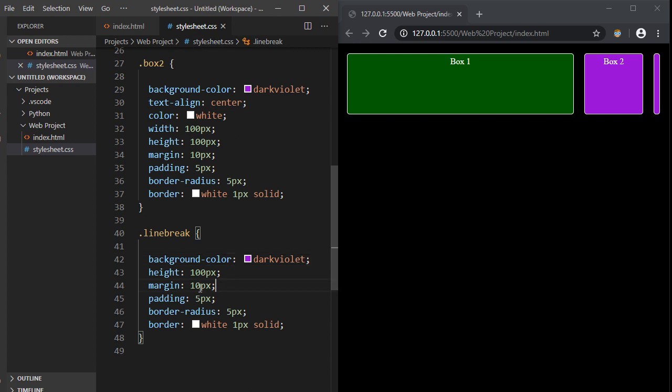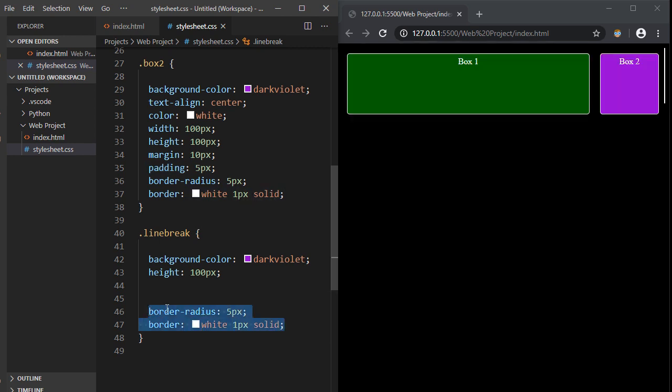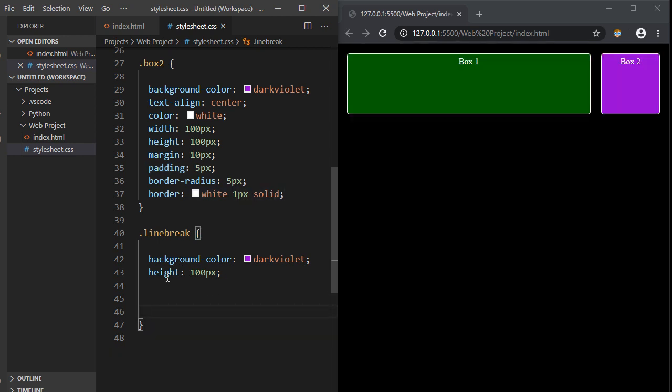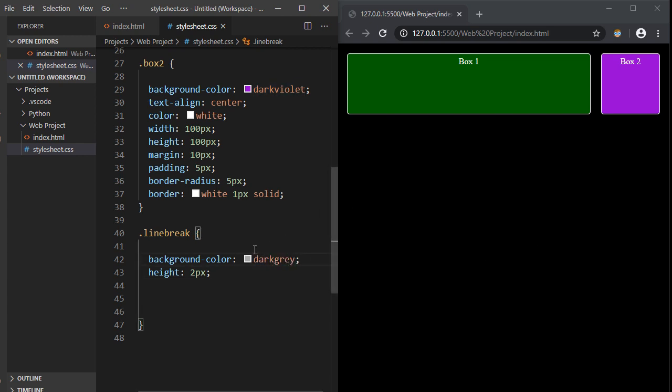Okay, so we're not going to need margin. We're not going to need padding. We're not going to actually need any of this. We just need background color, height, and flex basis, which we'll add in a minute. Okay, so we don't need this to be 100 pixels in height. So let's just go ahead and set this to two pixels. There we go. And you know what? We're not going to use dark violet for the color. Let's use dark gray. I actually like dark gray quite a bit for my line breaks. I usually use that as sort of my default color.